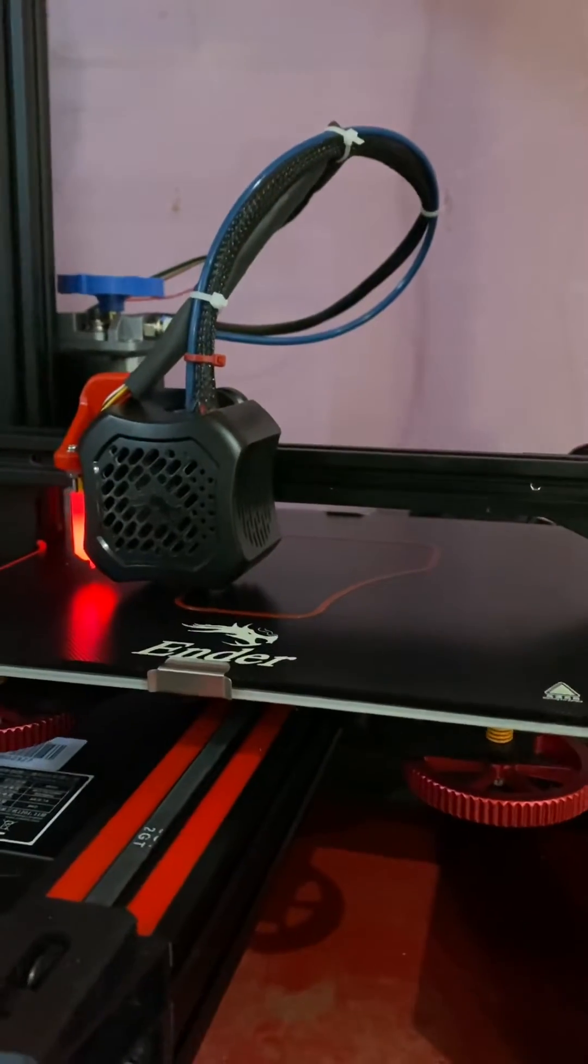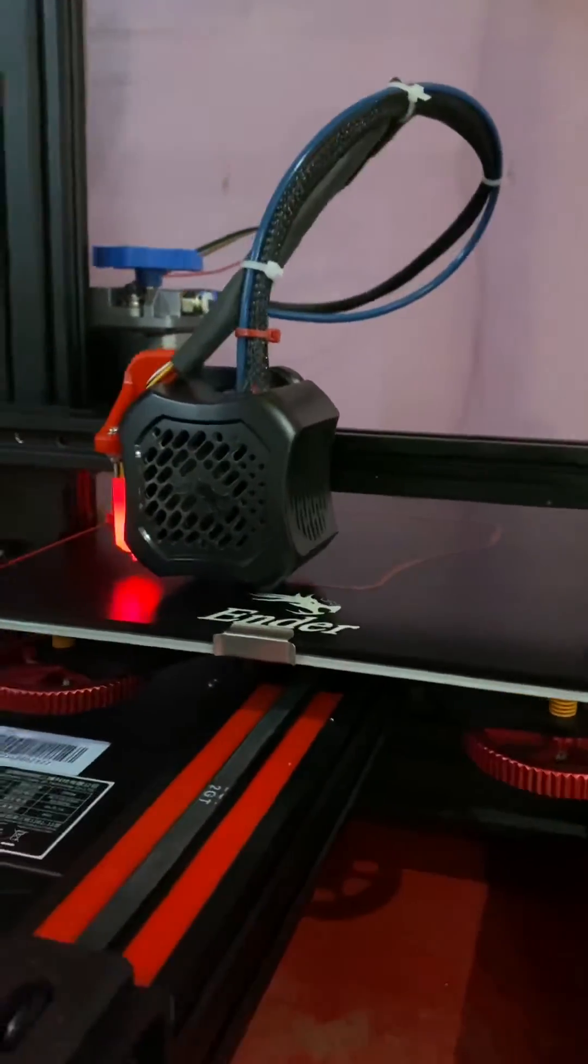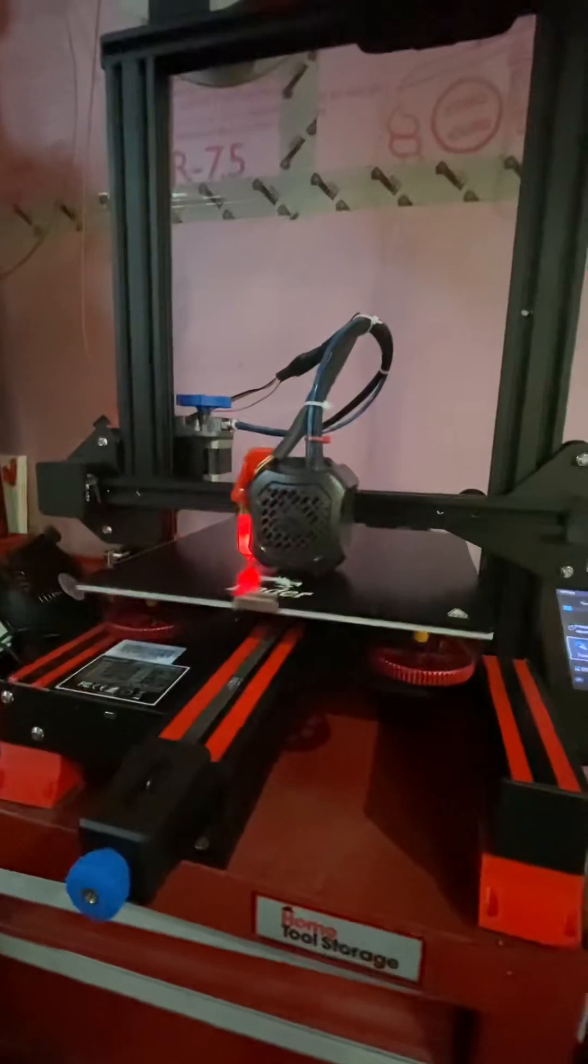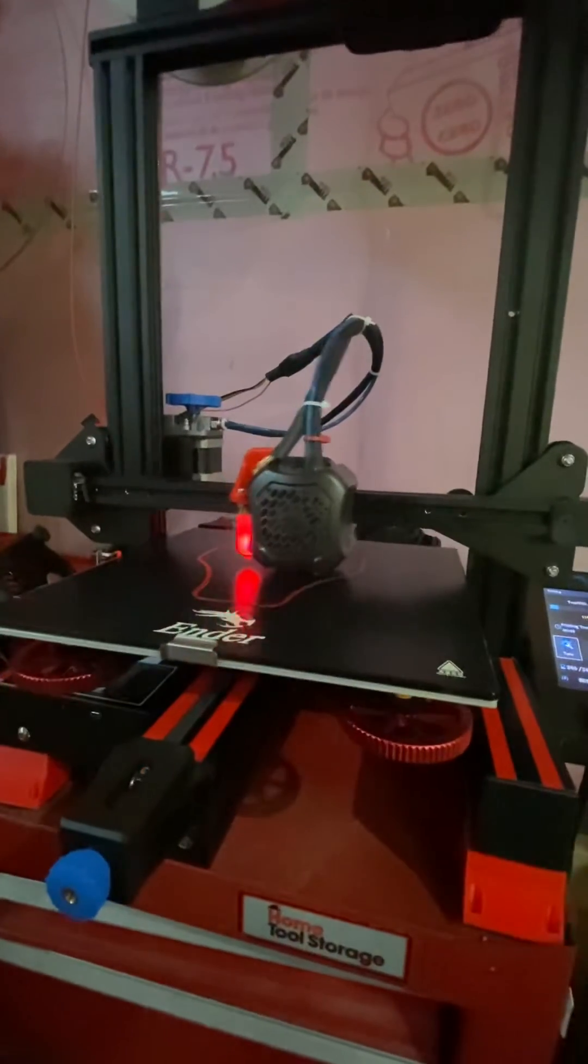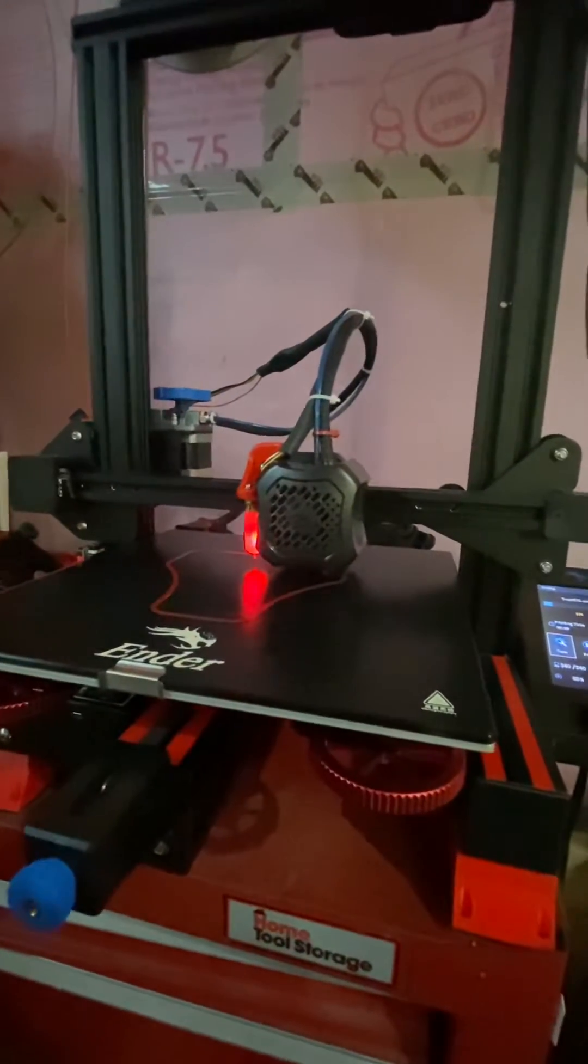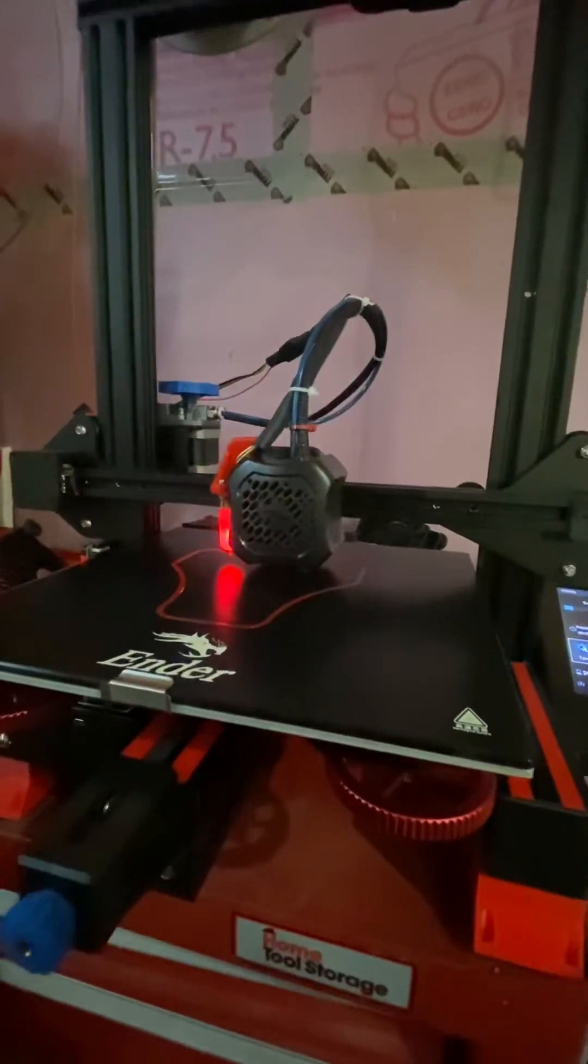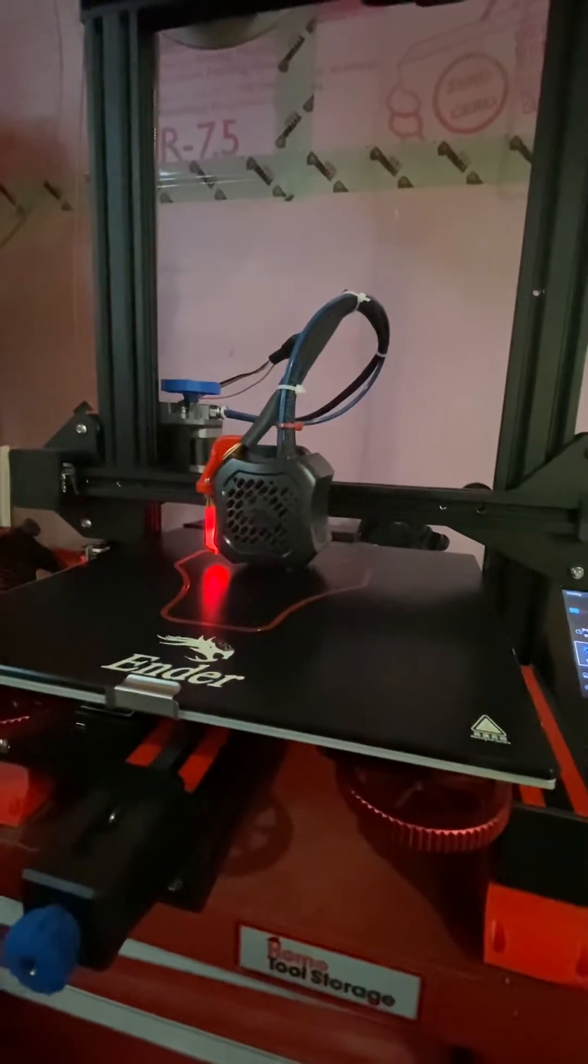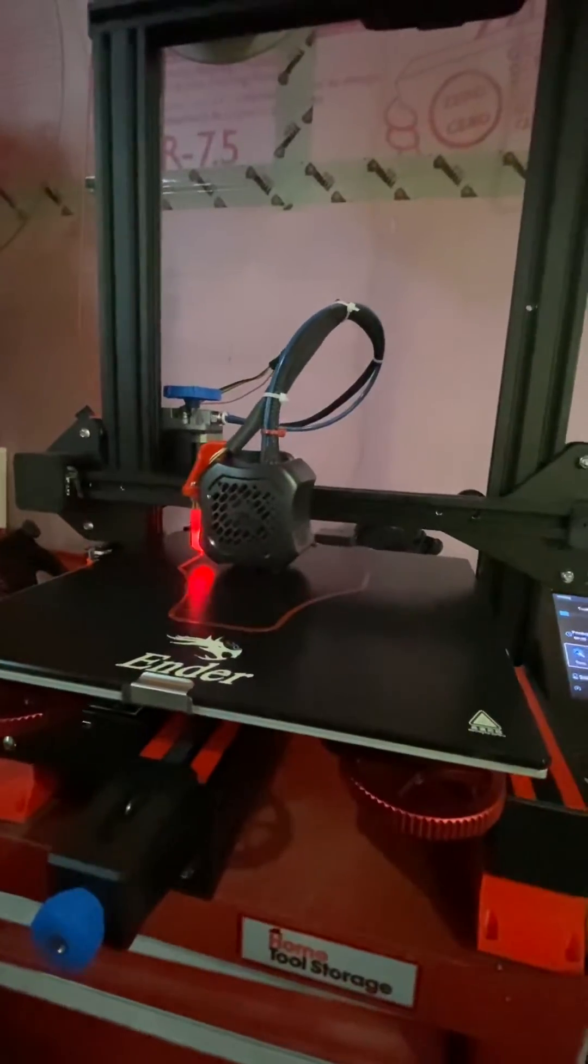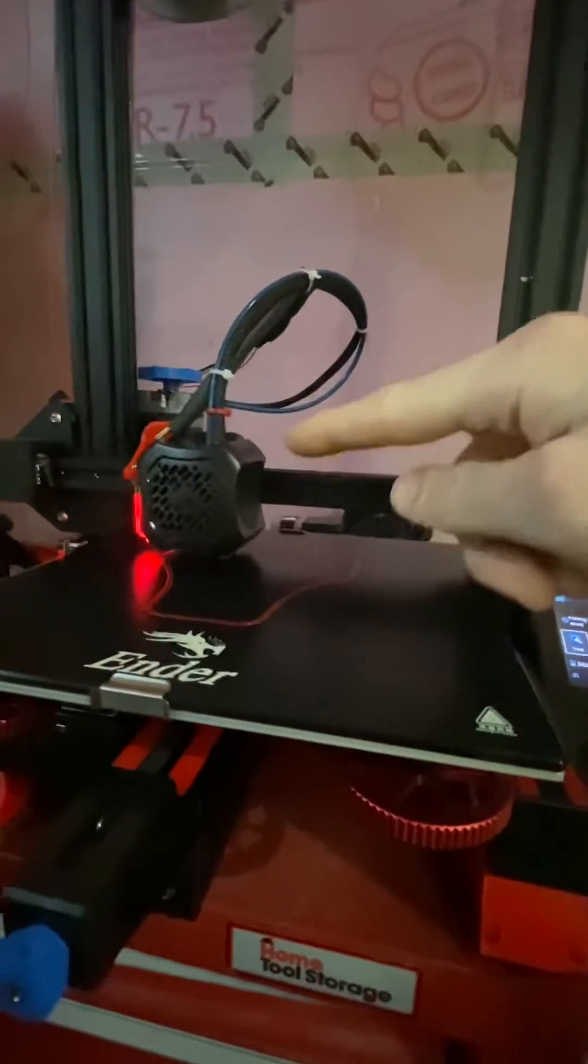But with the PETG I've noticed slower and hotter is better. So just go slower, go hotter, and you should have some success, make sure the fans are off.